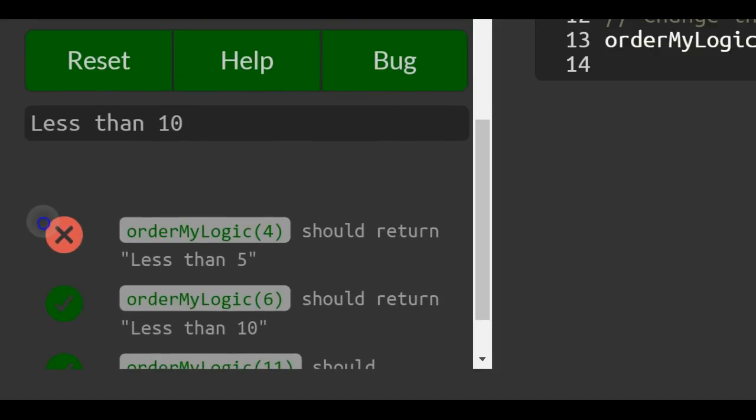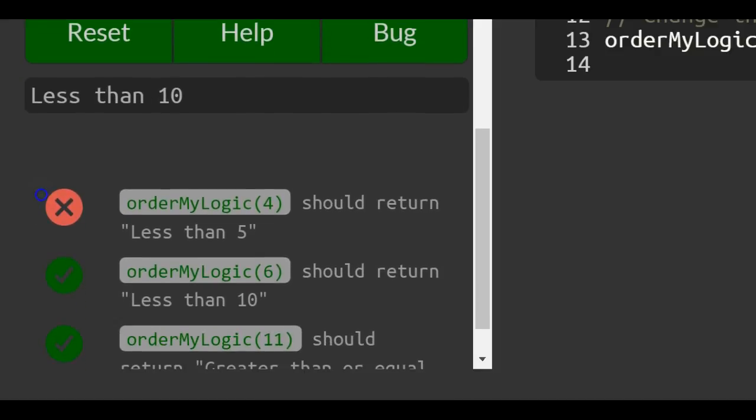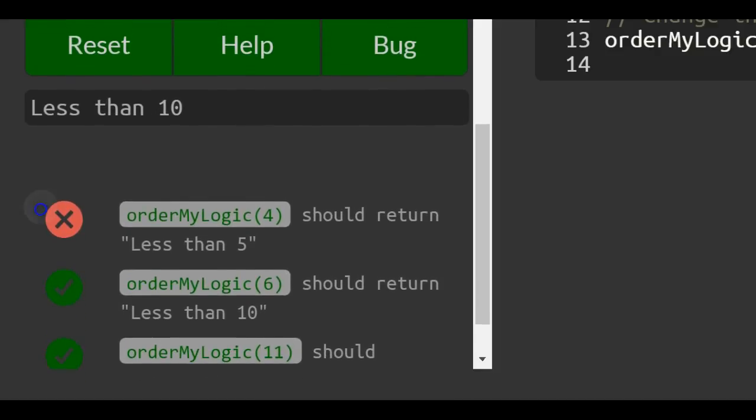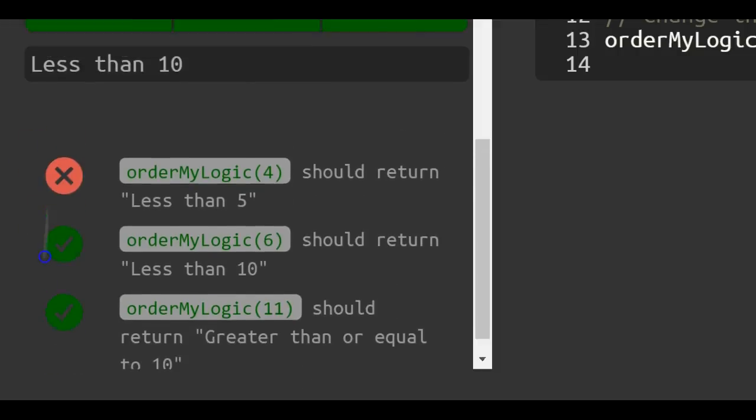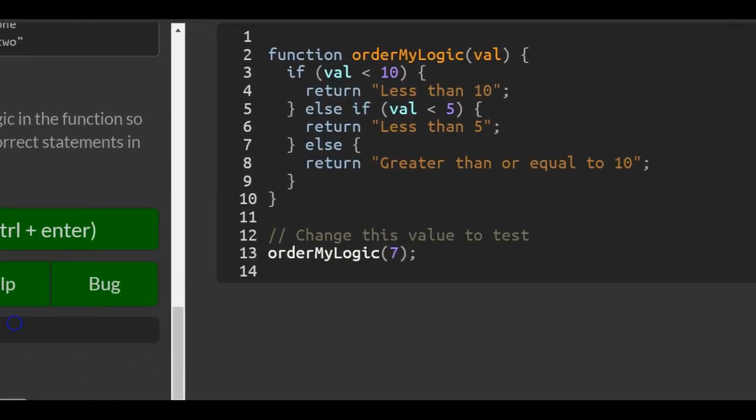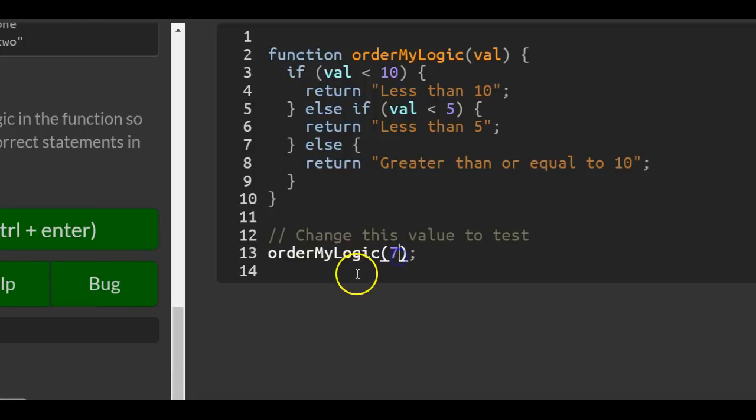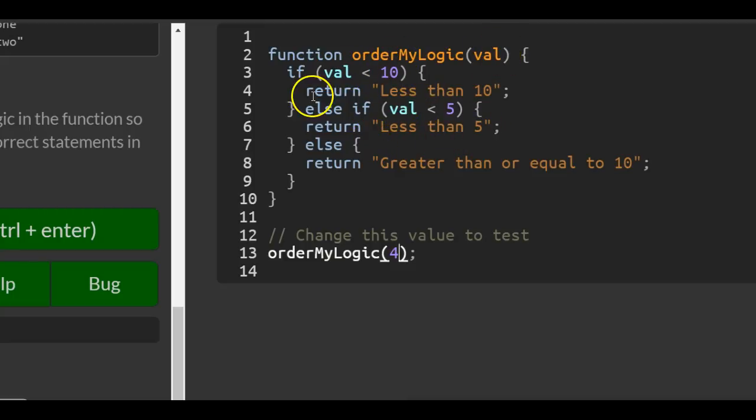Order my logic with 4 passed in should return 'less than 5'. We can do that. Right now they want us to print 'less than 5', but it won't do that currently.